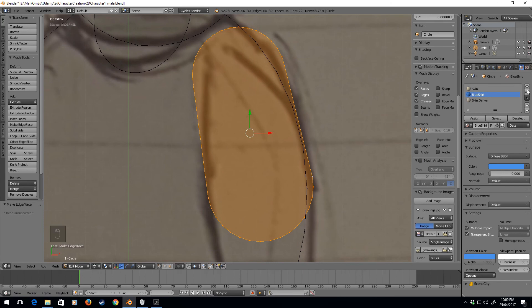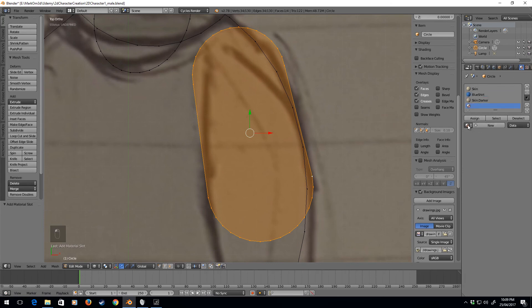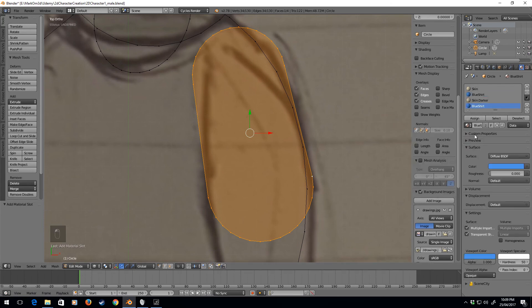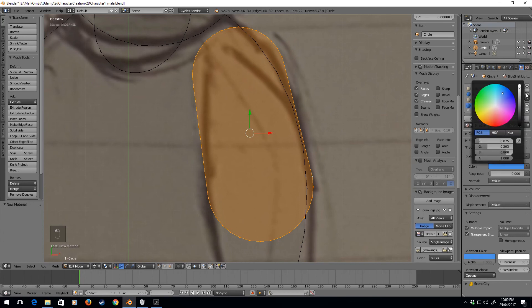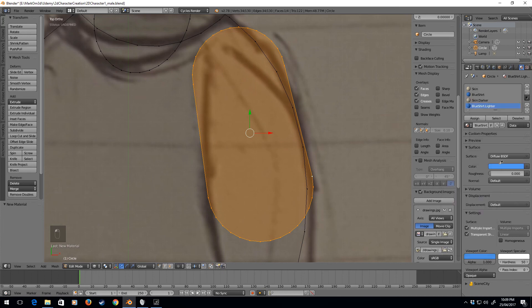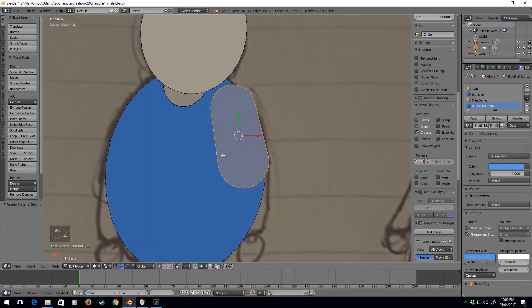Now the next thing I'm going to do is, obviously we've got our blue shirt. I'm going to add a new material, blue shirt, plus to duplicate, and we will call it lighter. Let's just make that material ever so slightly lighter, assign. And so now we've got differentiation between the arm and the shirt.